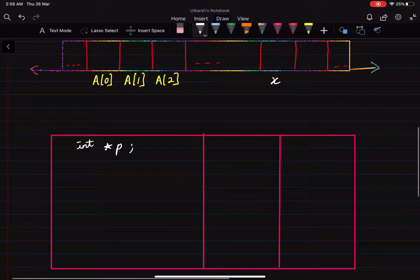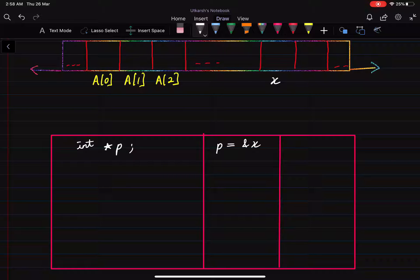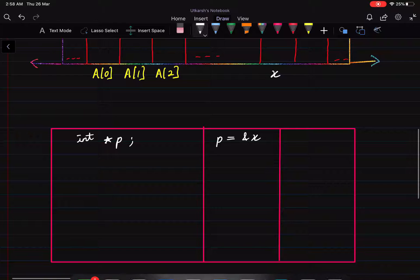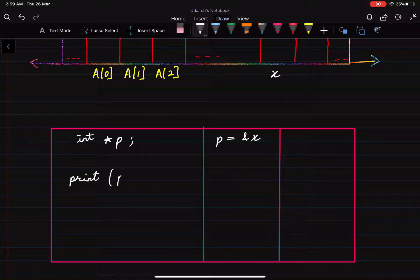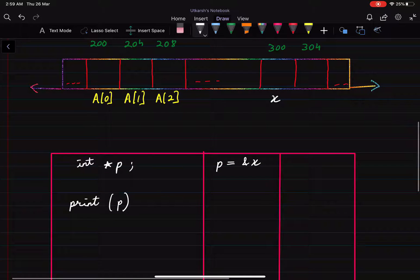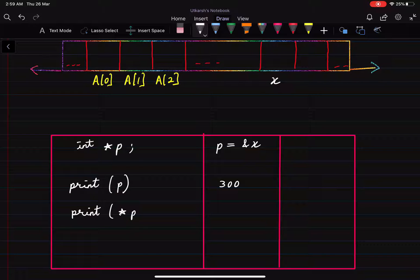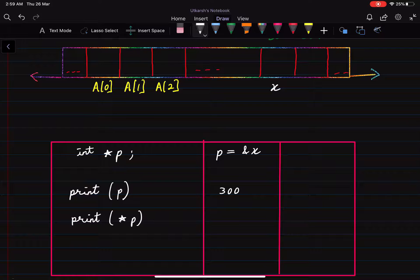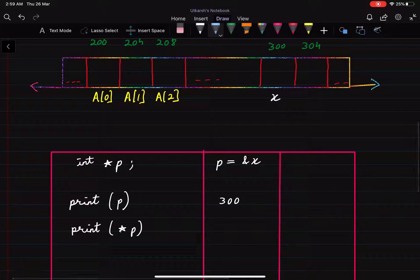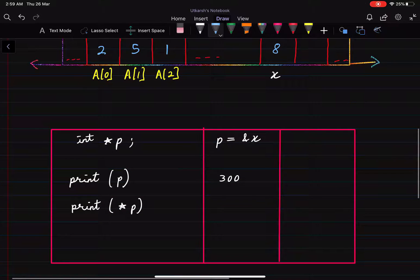Now let's say we have a pointer, which can be declared like this. Let's take two cases. In the first case, the pointer is pointing to the address of x. If we execute a print statement, it will print the address of x, which is 300. If we print the value at this address, it will print the value of x. Let's fill in the values: a[0] = 2, a[1] = 5, a[2] = 1, and x = 8. So this will print 8.